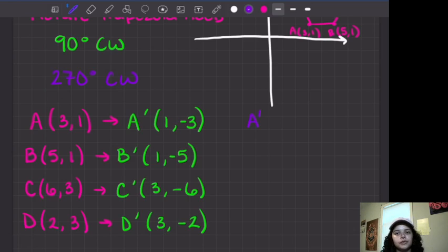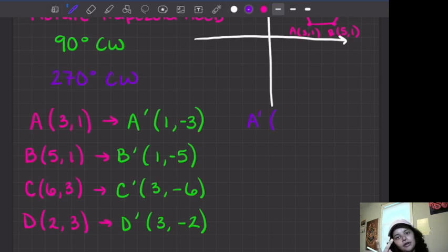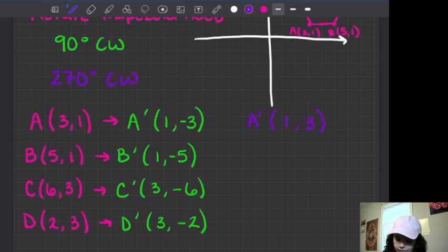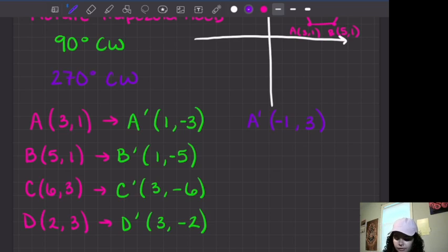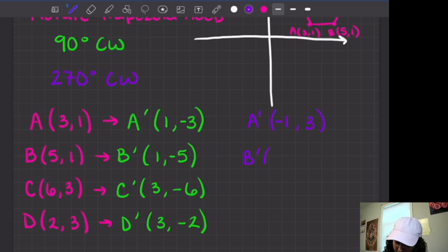Now I'm going to do the 270 degrees clockwise rotation and call these A prime in purple. Remember, this is similar to the 90 degree clockwise one — the only difference is that instead of making x negative, now you're going to make y negative. So you still switch x and y, but put the negative sign in front of what used to be y. For point A at (3, 1): A prime becomes (negative 1, 3). For B at (5, 1): switch x and y to get (1, 5), then change the sign of x — B prime is (negative 1, 5).